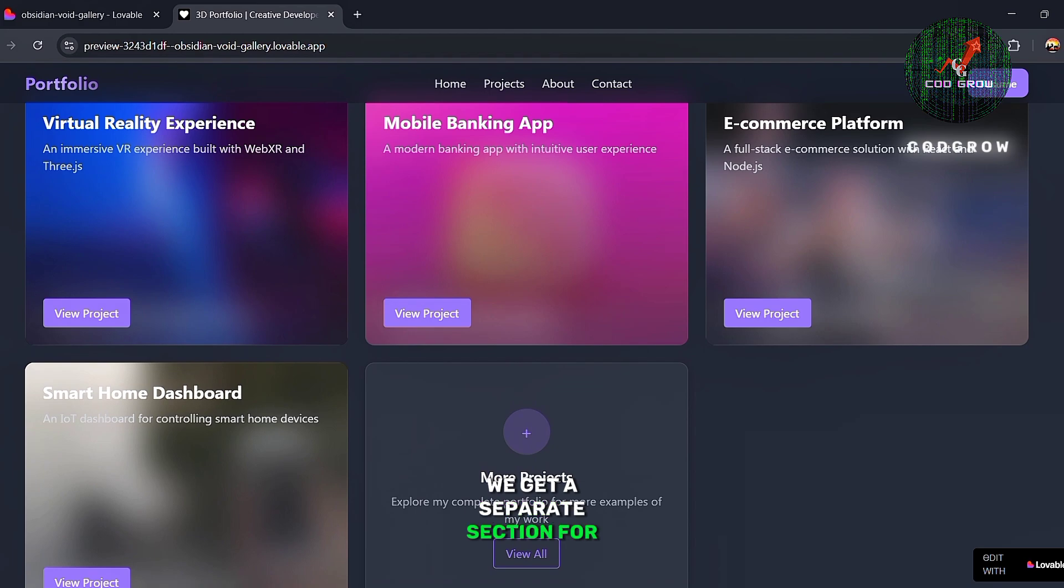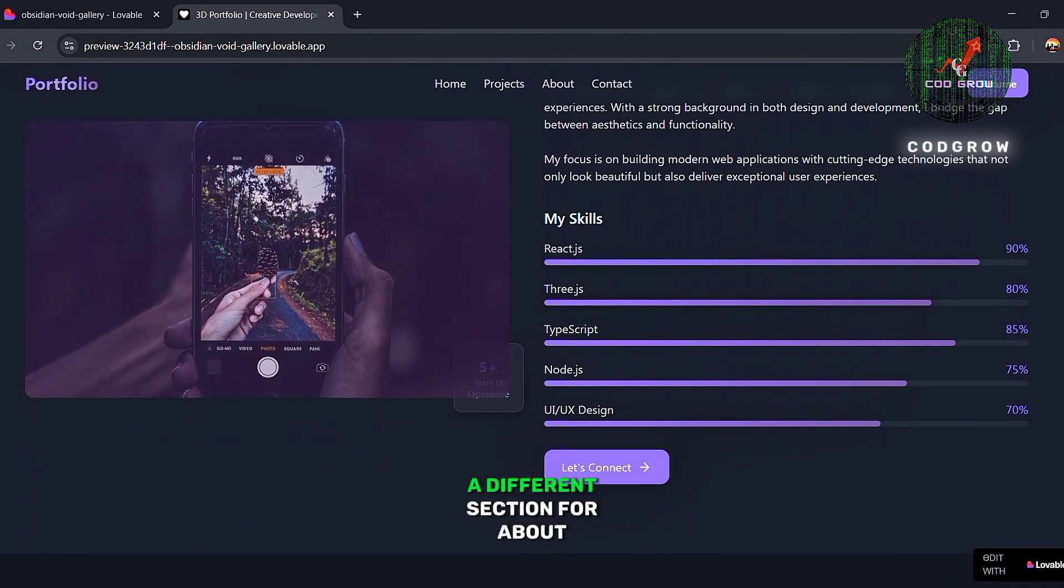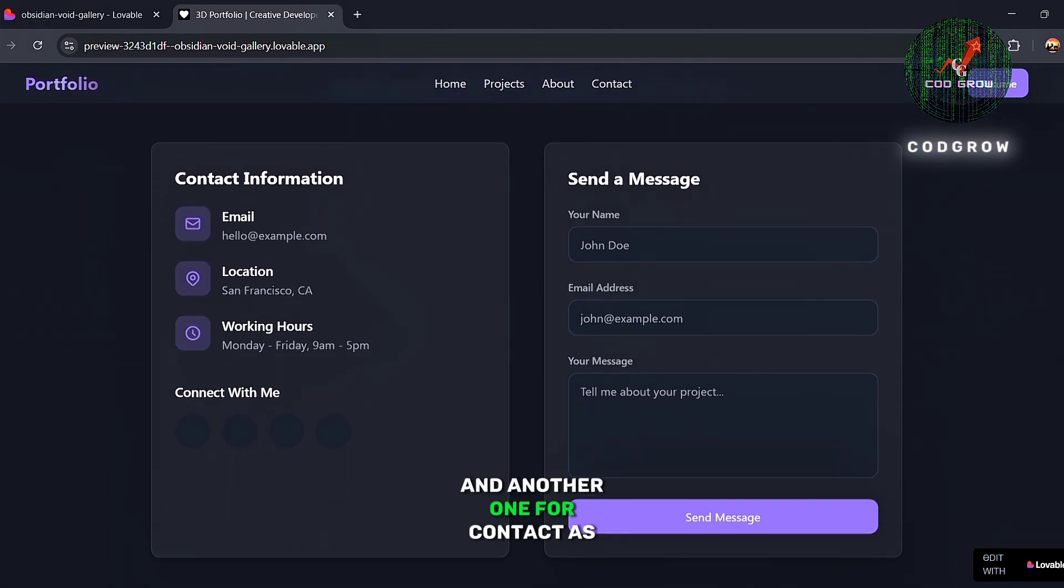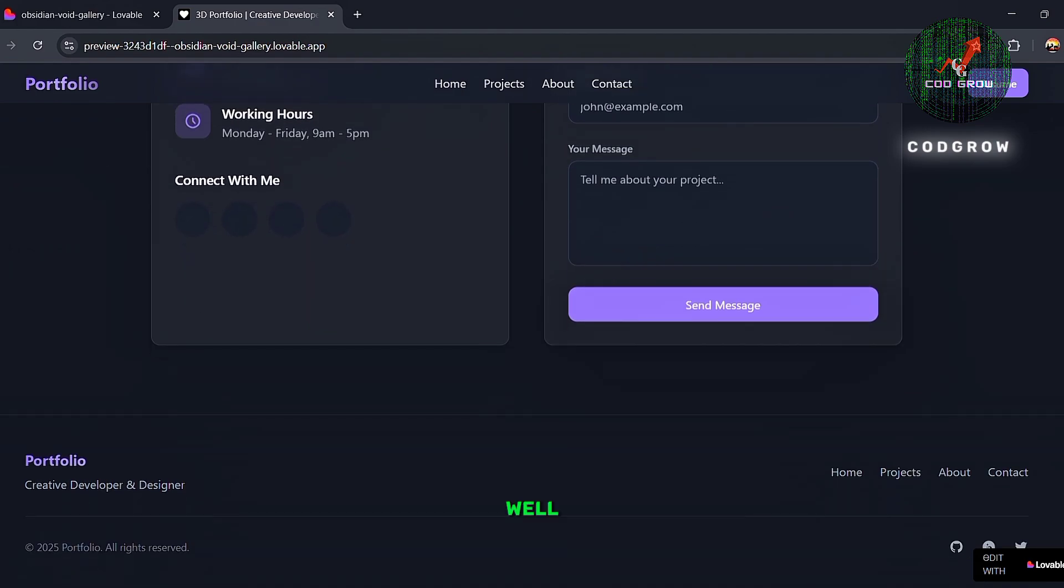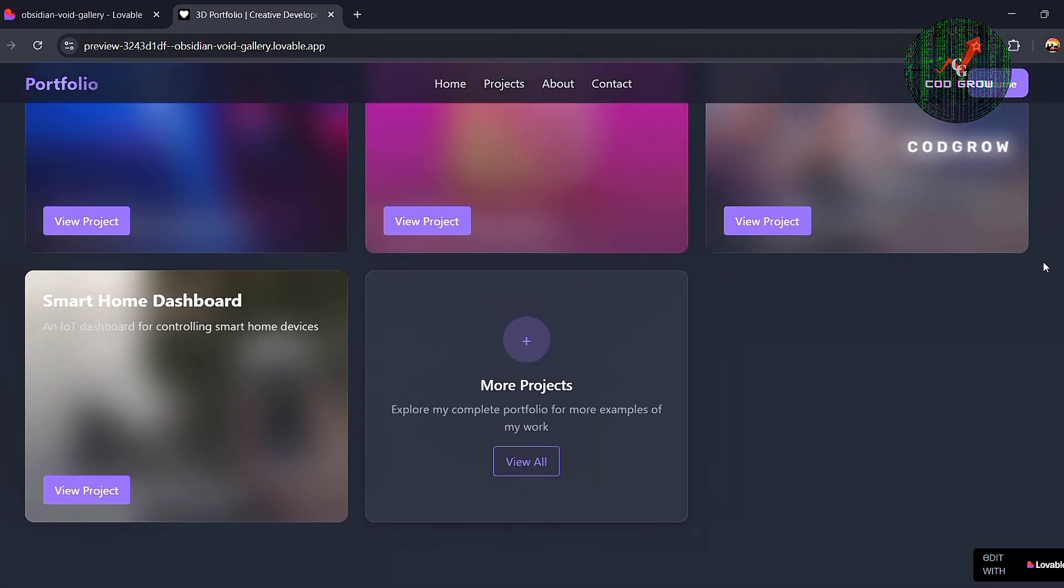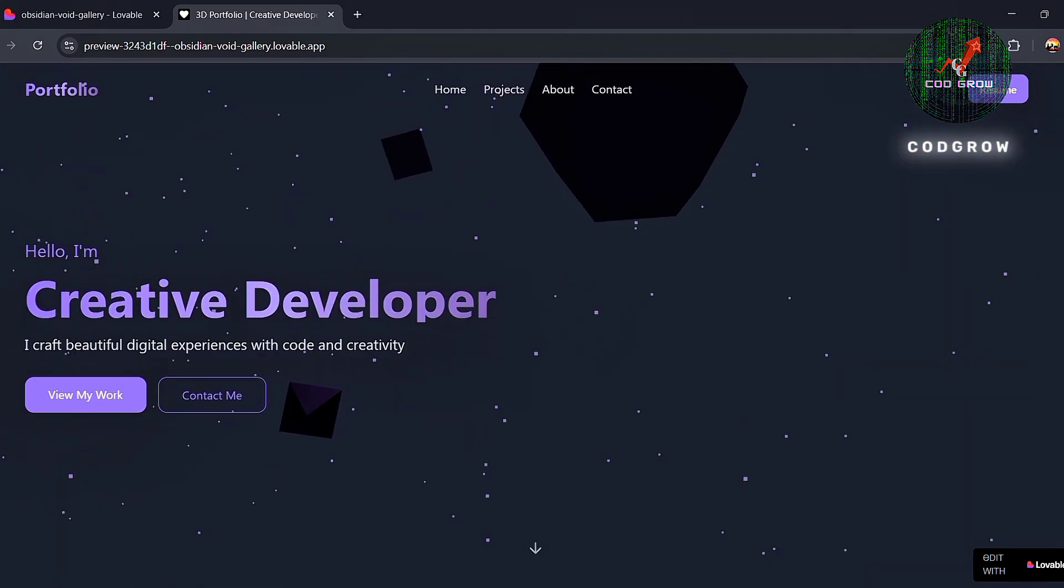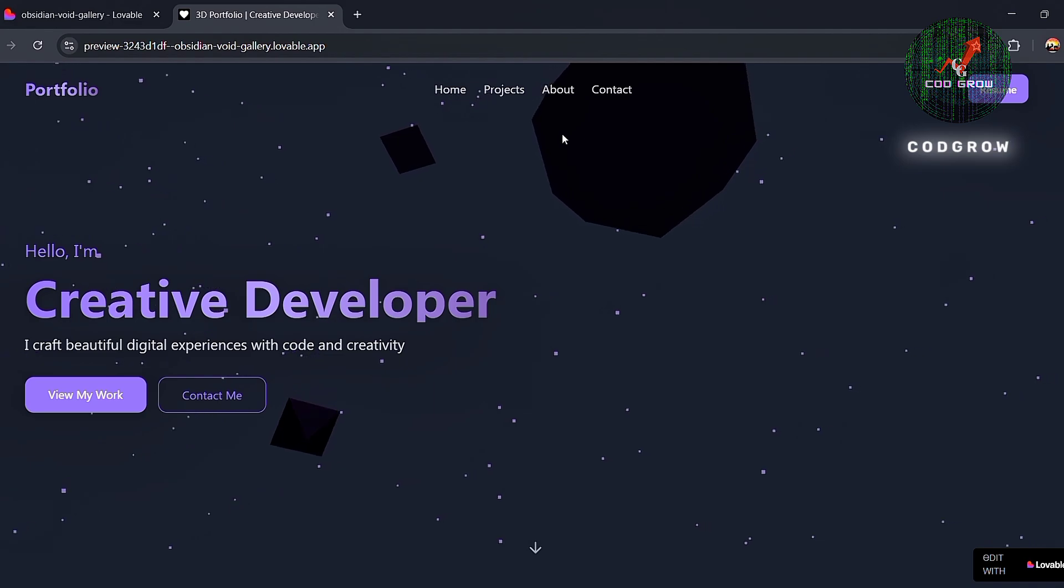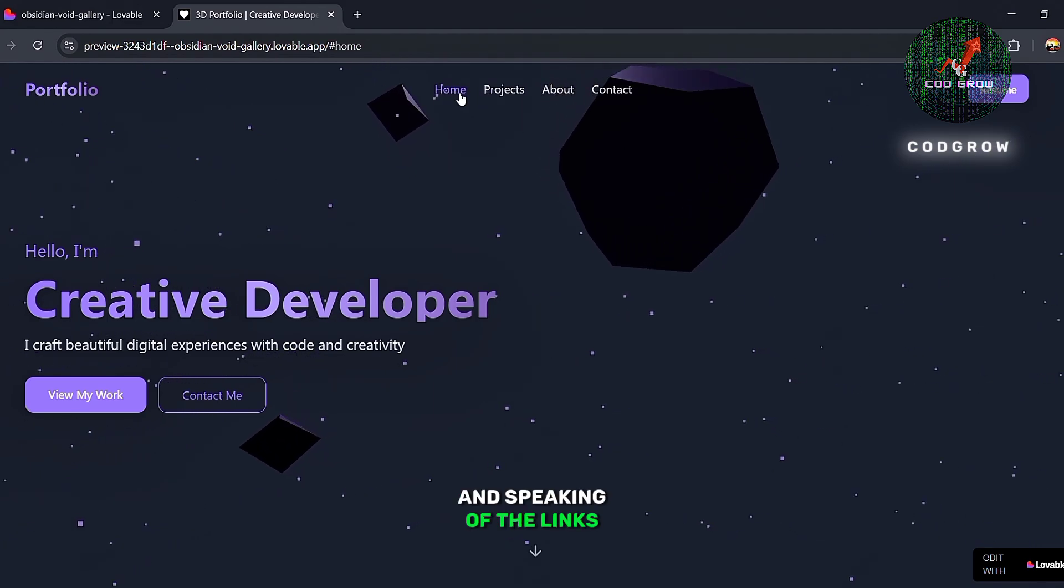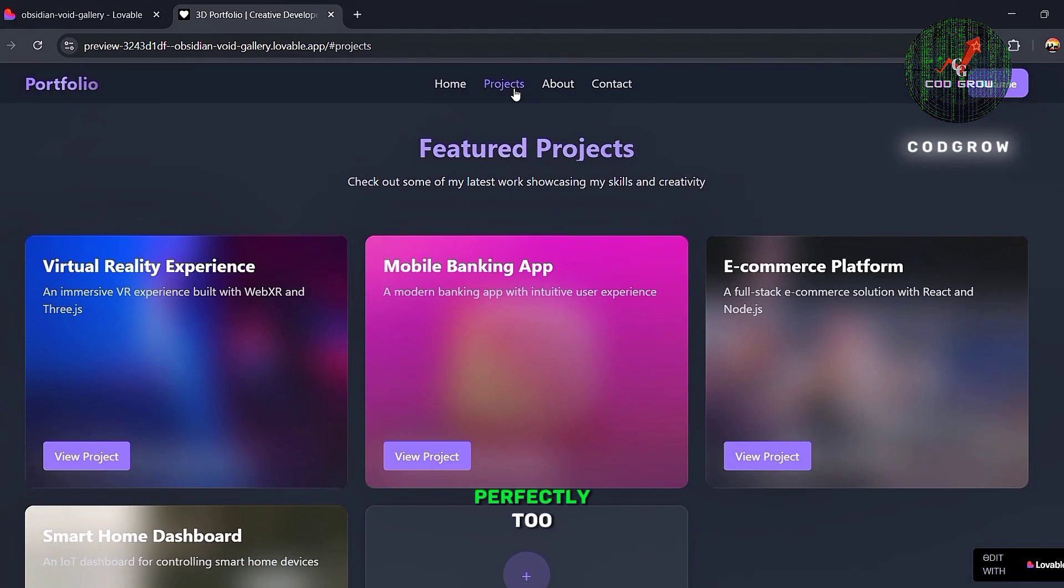We get a separate section for projects, a different section for about, and another one for contact as well. And speaking of the links, you can see that they're working perfectly too.